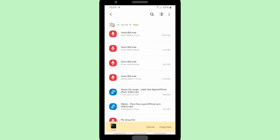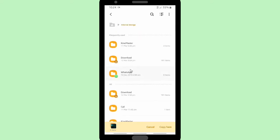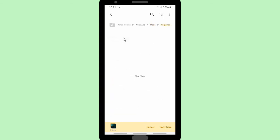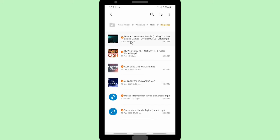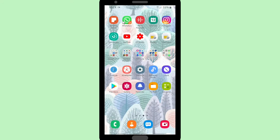Now let's copy these and go back to Internal Storage, then go to the WhatsApp folder, then Media, and then Ringtones. Open the ringtones folder and paste your music or songs here. Now I have six songs chosen to be in my WhatsApp ringtones.